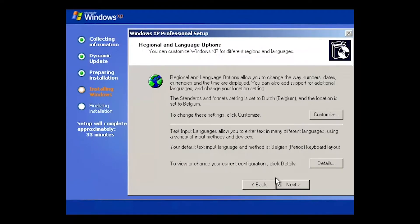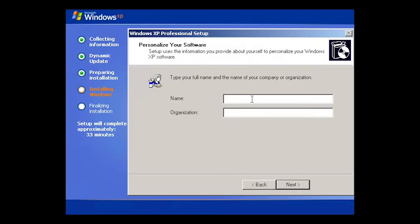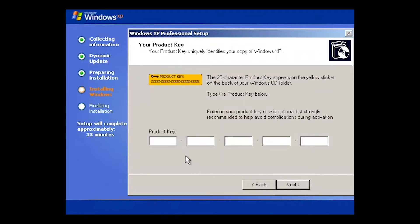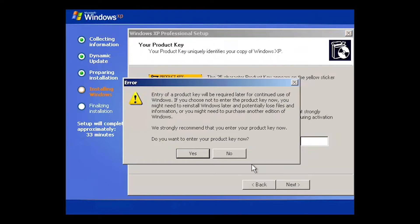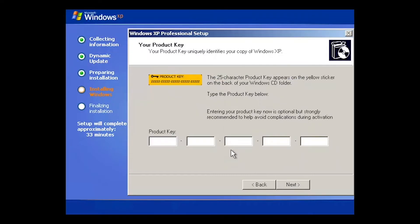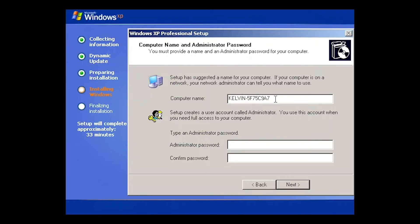Click OK, then Next. For the organization name I'll enter 'Kelvin' and click Next. For the product key, I'm going to skip this for now — it asks 'Do you want to enter your product key?' and I'll say No. Next, I want to change the PC name to 'Windows XP 01'. You can enter an administrator password, but I'm going to leave that blank for now.